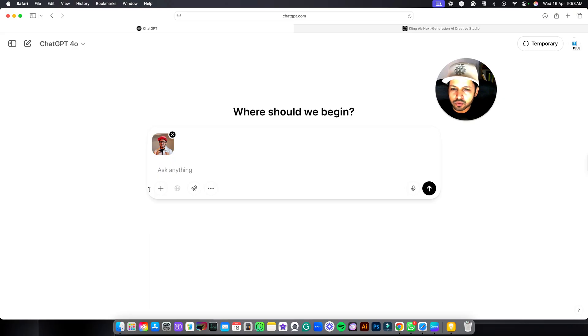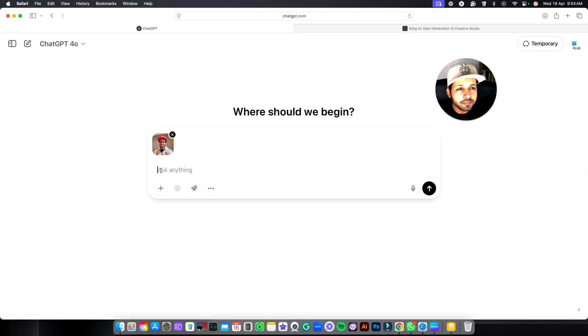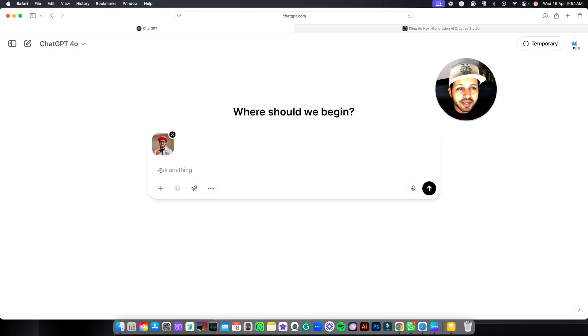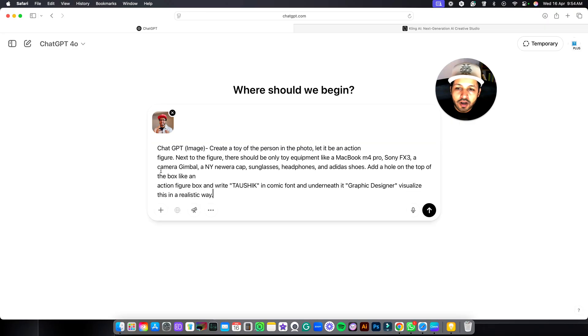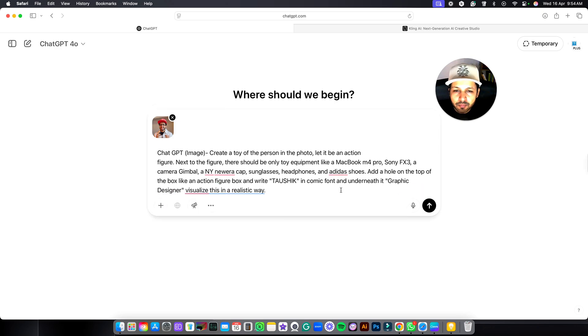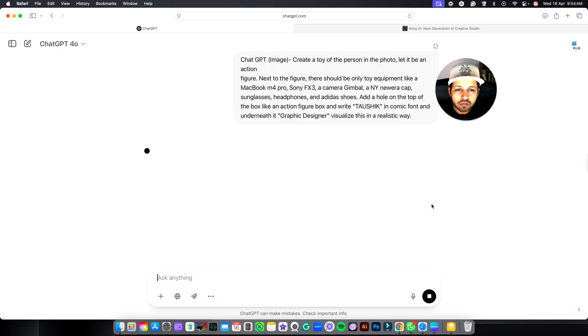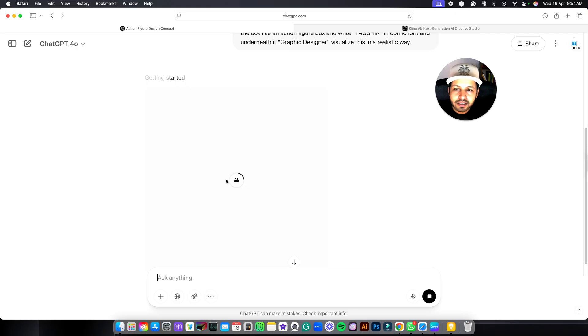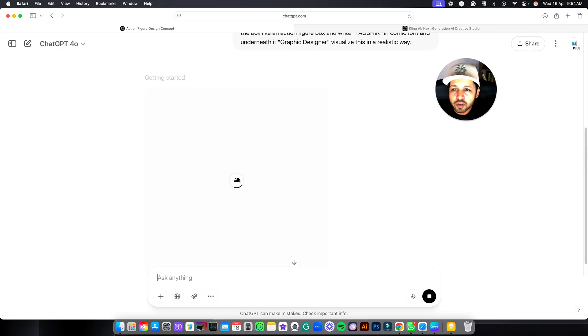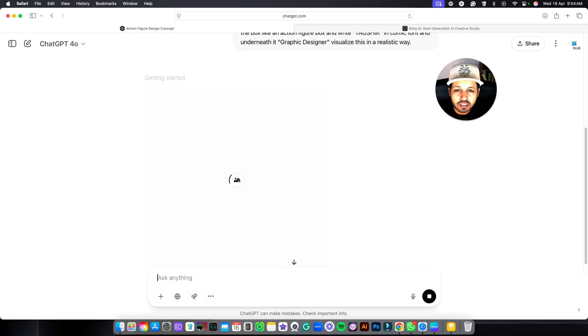Now you have to click over here and write your prompt. You don't have to worry about the prompt because the exact prompt will be in the description so you can copy and use. So I am just using the prompt over here. After adding the prompt you have to click on this arrow. As you can see it has started getting the image for you. It will take some time because in ChatGPT it will take around two to three minutes. So just wait for the result.